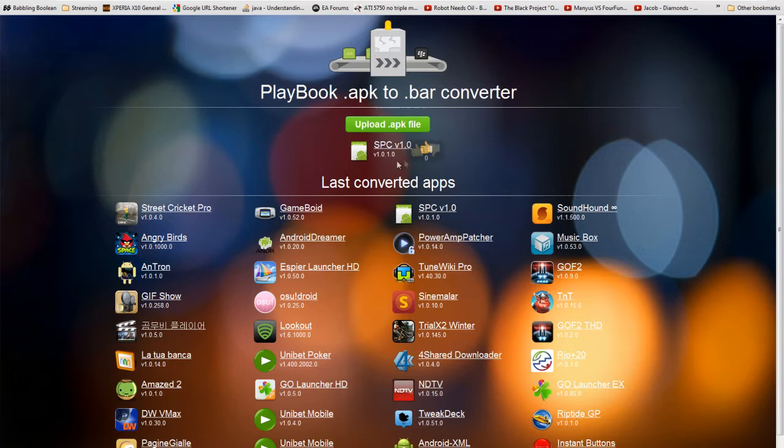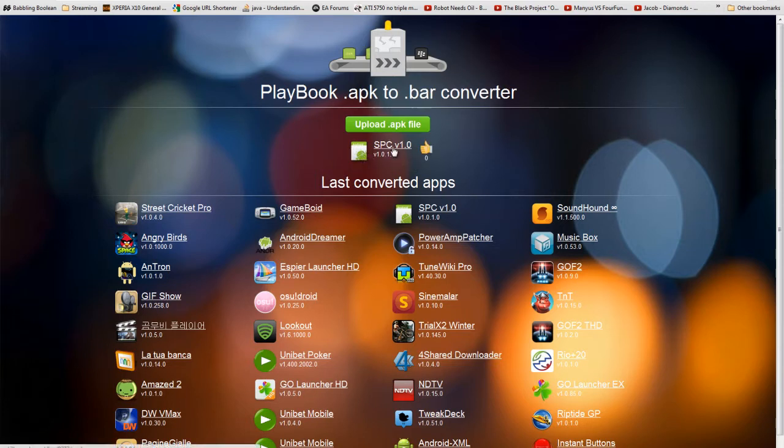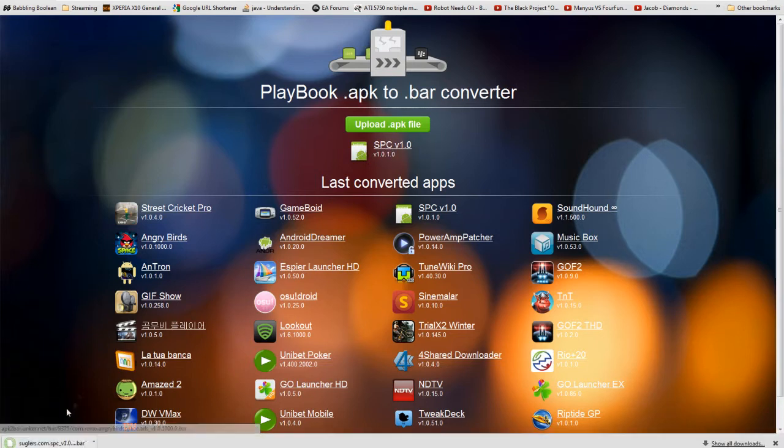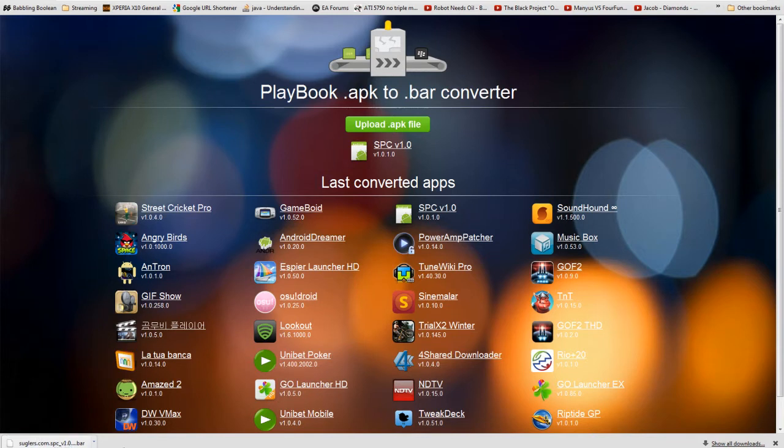It's going to convert. Once you see the app icon here, just hit the title. Then it's going to start downloading, and that's it. It's finished.